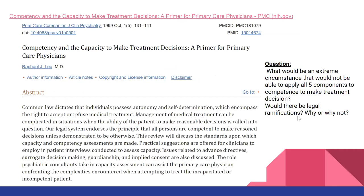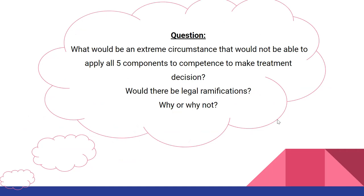I found this article particularly interesting: 'Competency and Capacity to Make Treatment Decisions: A Primer for Primary Care Physicians.' It covers A through Z as to why competency and capacity for medical decision making is important and why we need it. My discussion question is: what would be an extreme circumstance that would not be able to apply all five components to competence to make treatment decisions? Would there be legal ramifications? Why or why not? Thank you for listening, and I hope you enjoyed.